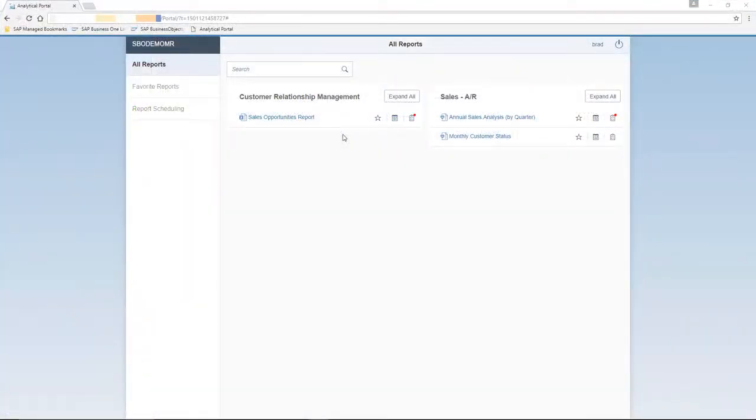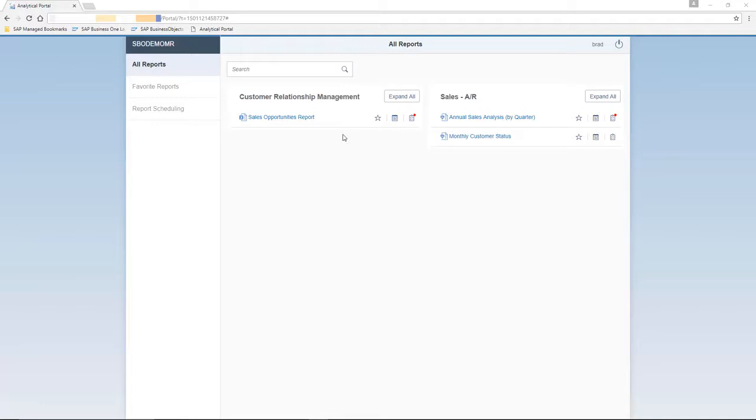Once we have granted authorization in the Analytical Portal logged in as user Brad, we now have the same possibilities to work in the Analytical Portal as Jason Butler. However, restricted to the reports which you have the relevant authorization for. So let's now try and run the Sales Opportunity report.